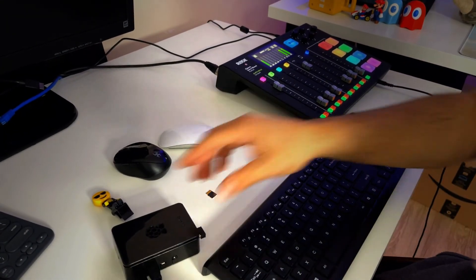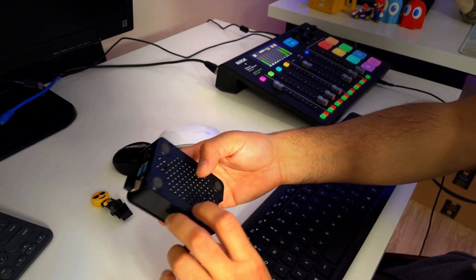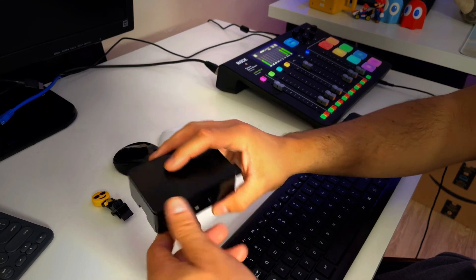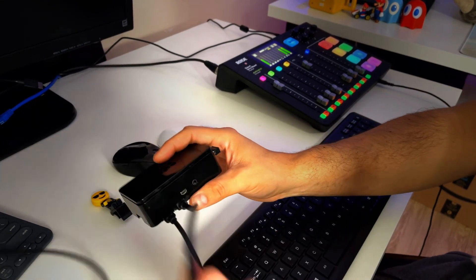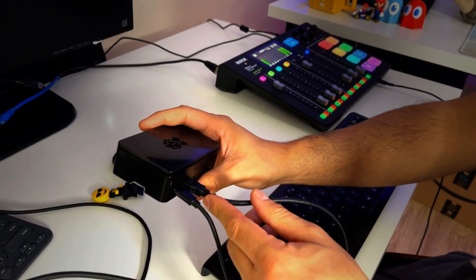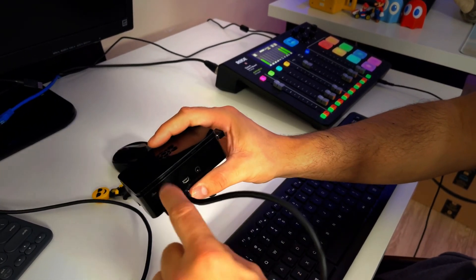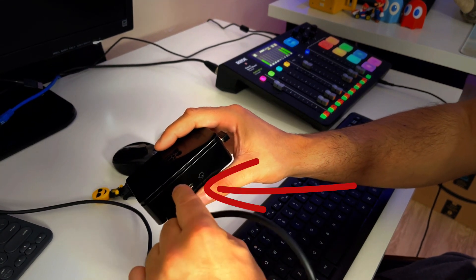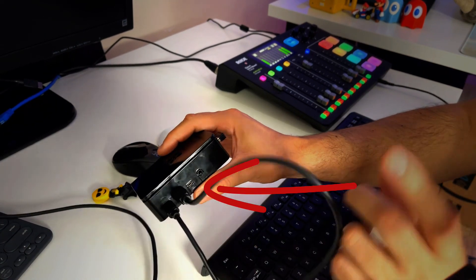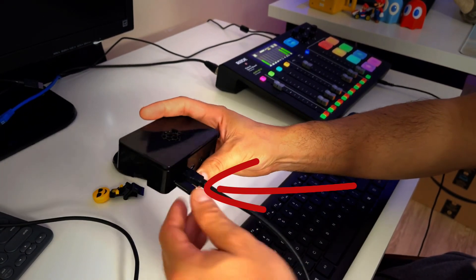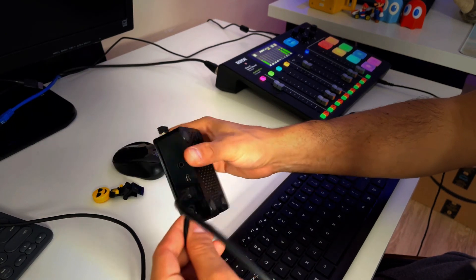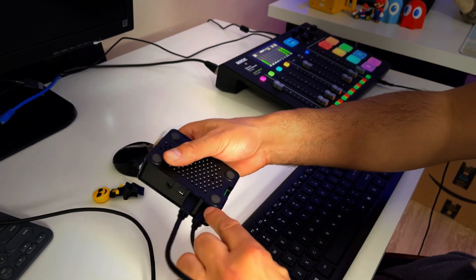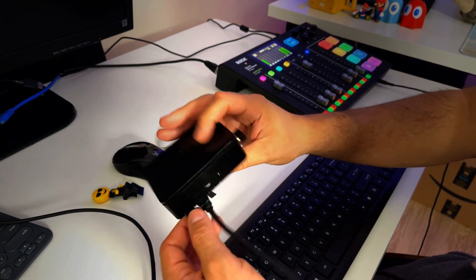Alright, so we got the Raspberry Pi 4 in here, as you can see. Make sure that the HDMI is plugged in on the first HDMI, so HDMI 1 and not HDMI 2. And then the power is also powered up, plugged in in here.